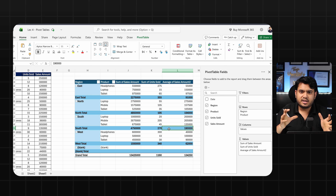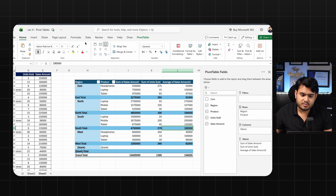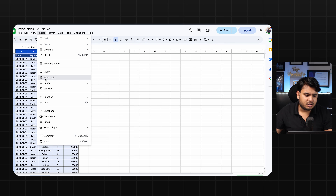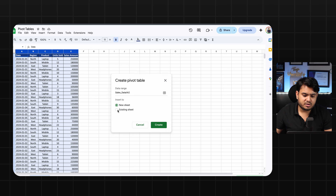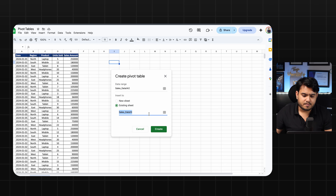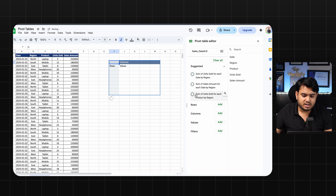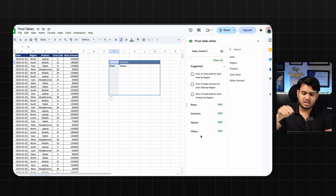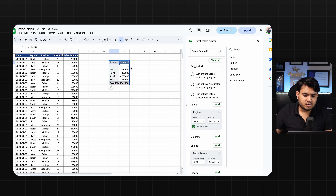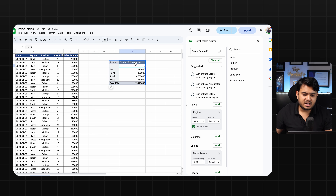I'll give you this sheet to practice. Now let's look at Google Sheets — here also you can insert a pivot table. Just select your columns, then click Insert and click Pivot Table. Once you click on pivot table, you'll find the same options: new sheet or existing sheet. I want to create it in the existing sheet, so I click here, select a cell, and click Create. You will get the same things: rows, columns, values, and filters.